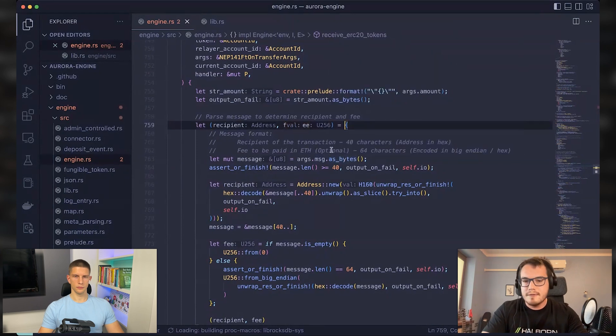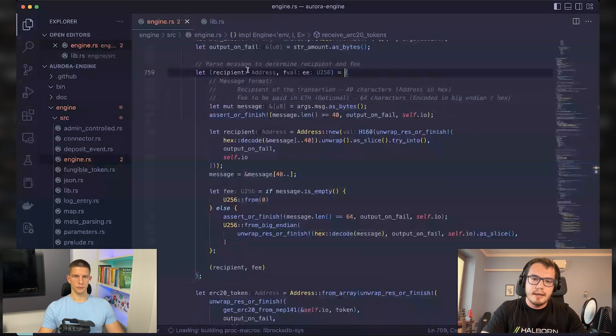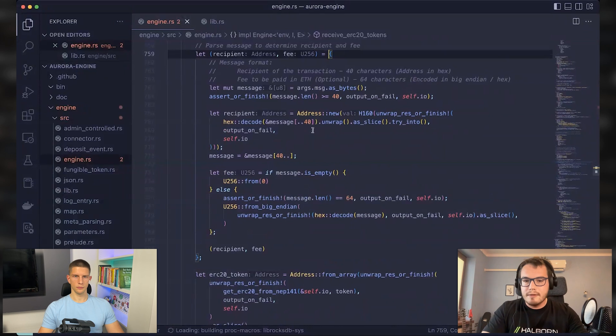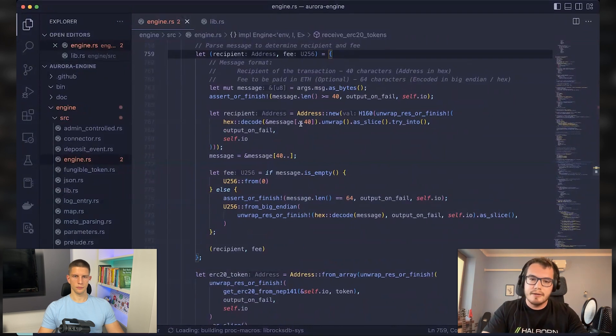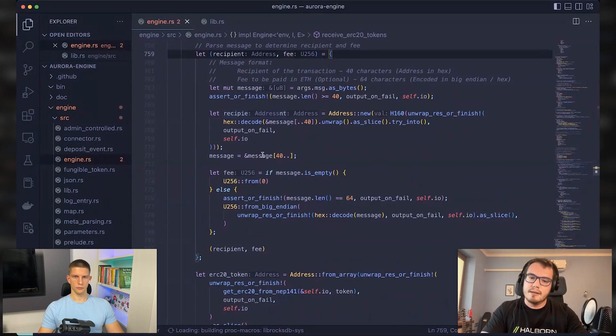And this fee might, of course, be zero. You parse it, and then you check. Basically, the first 40 characters are related to the recipient. And if there is something after those characters, then this will be considered as a fee that needs to be paid.